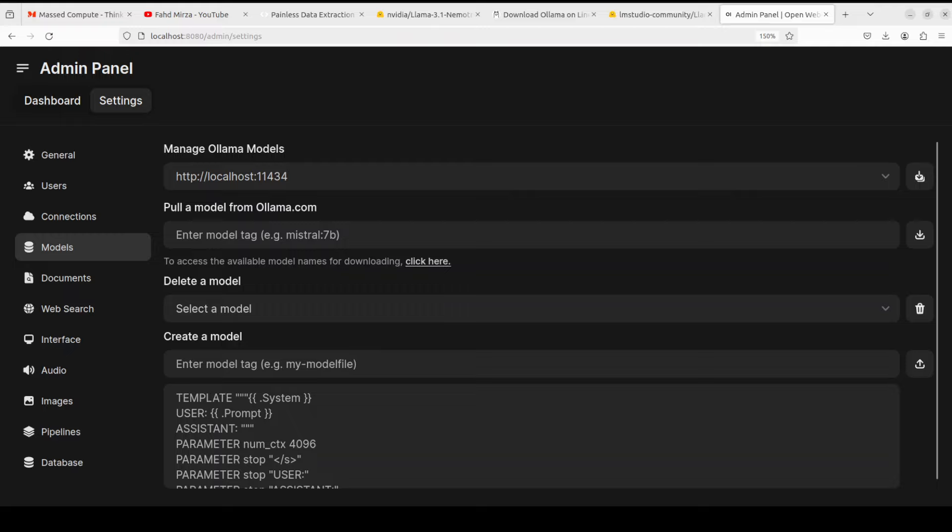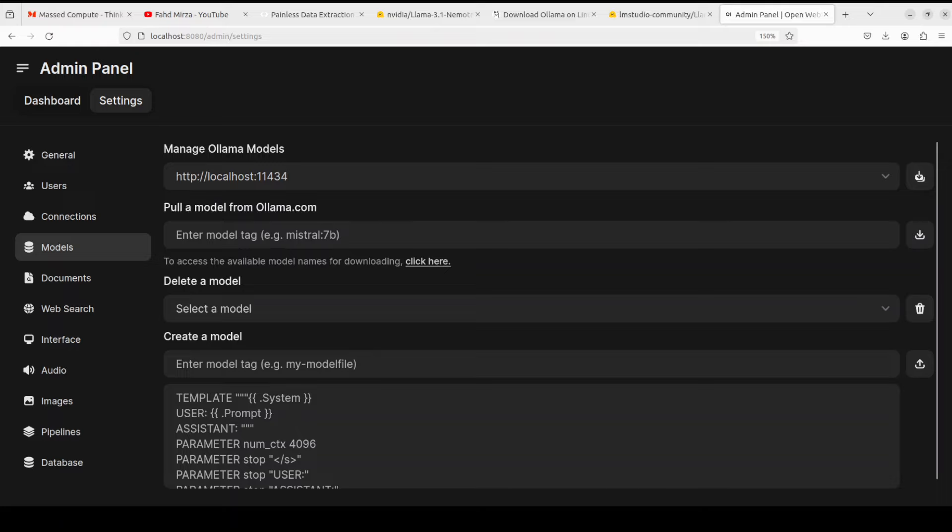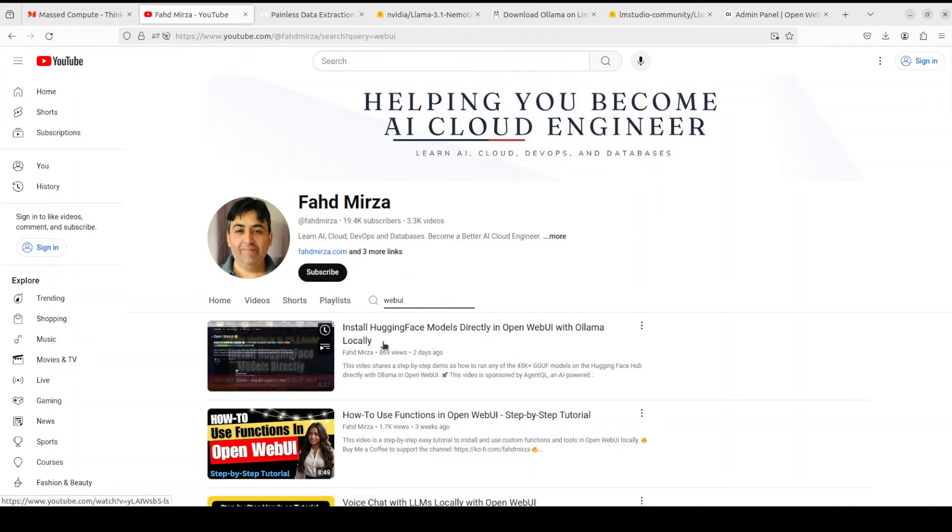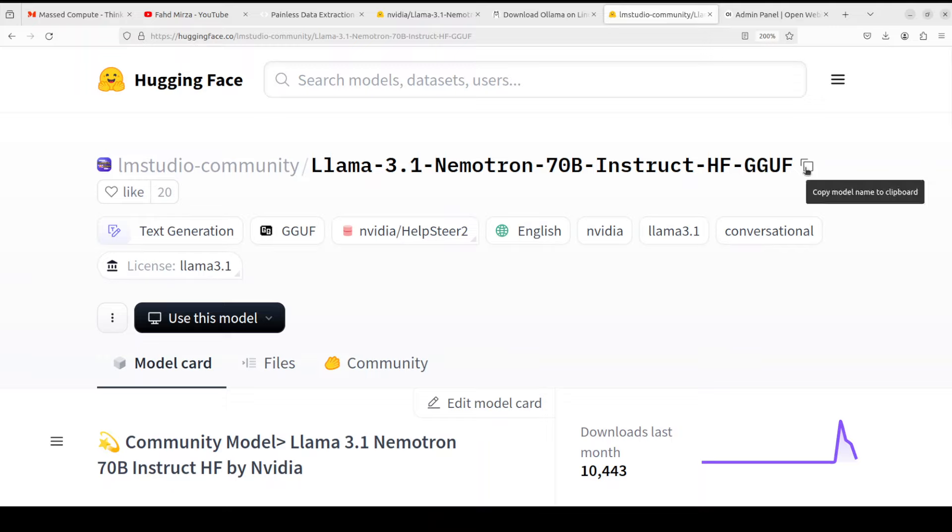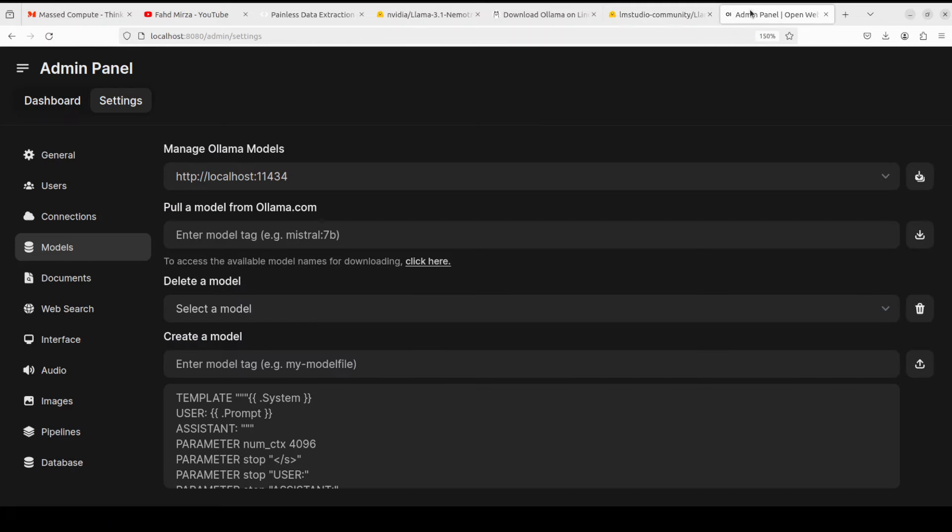Now we need to download that model. The good thing is that now you can directly download the Hugging Face model in Open Web UI if you have integrated it. Simply go here on the Hugging Face page. LM Studio Community and Bartowski have already done this quant. You can just grab this file, the whole file here, and then from there you can simply go back to the admin panel here and simply type it like hf.co slash the whole repo name which we have just copied from there.